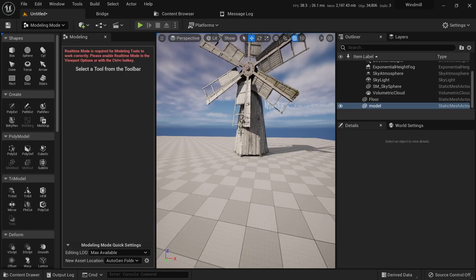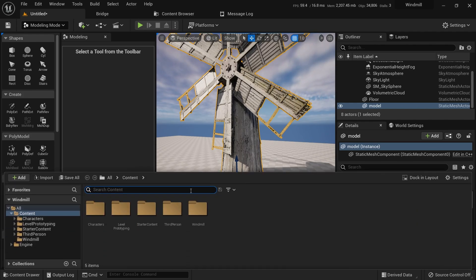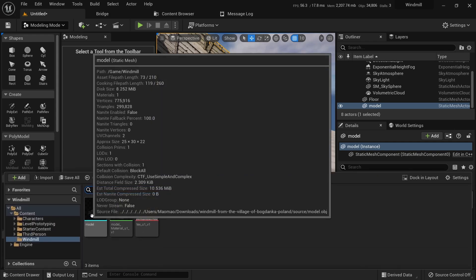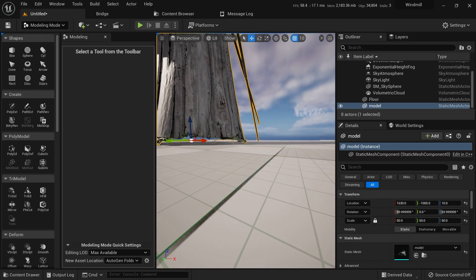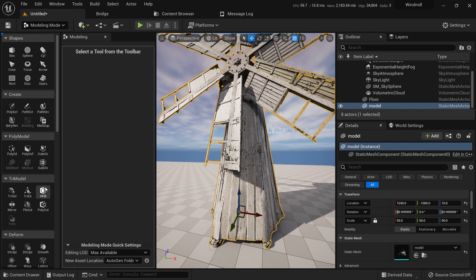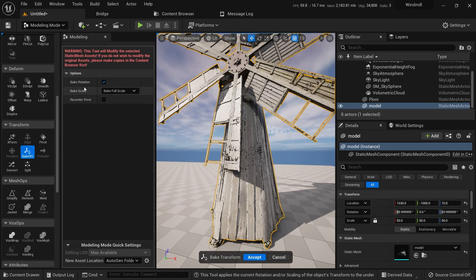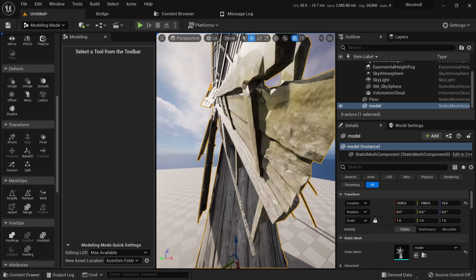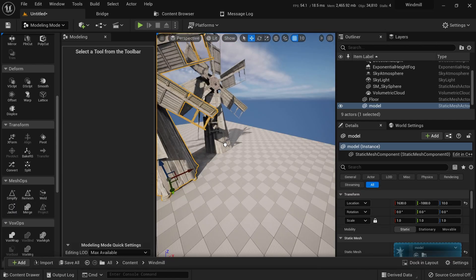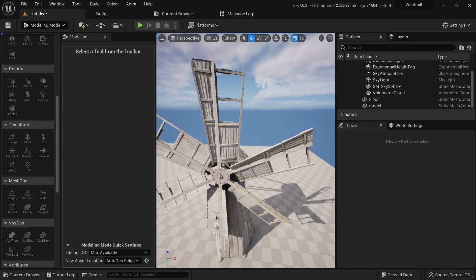The problem is the original file hasn't changed — if I drag another instance from the Content Browser it's extremely small again. So we need to bake the rotation and scale. Go to the modeling tools and select 'Bake Rotation and Scale', then save it. Now the size is saved into the asset so every new instance will have the correct scale.